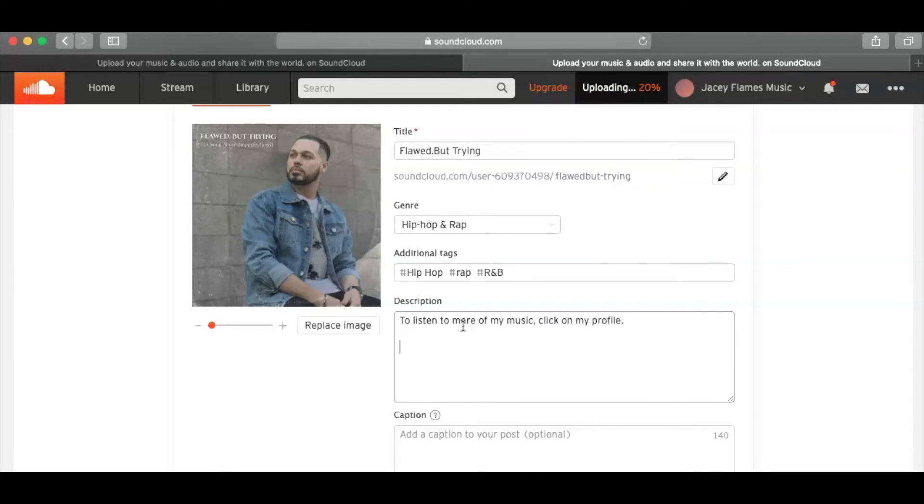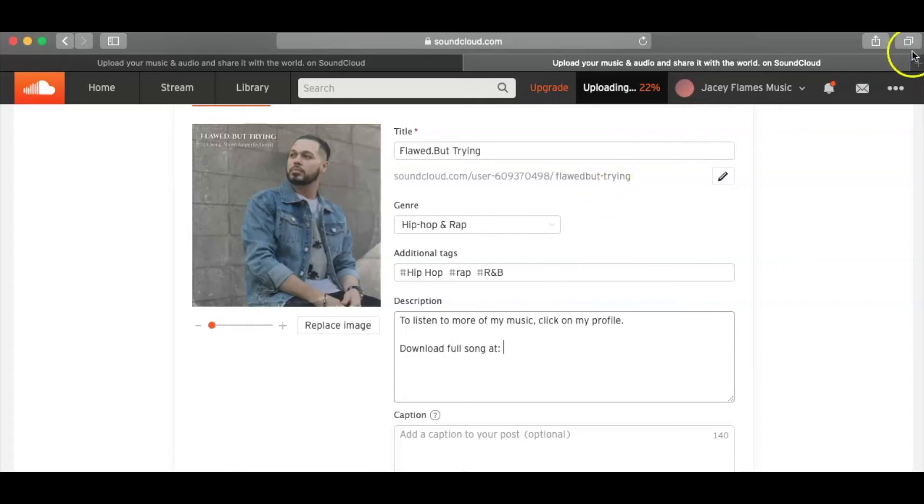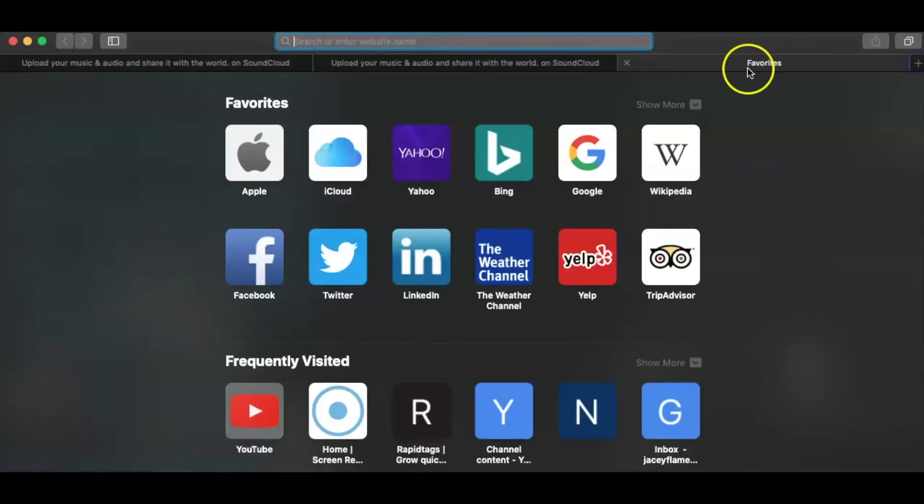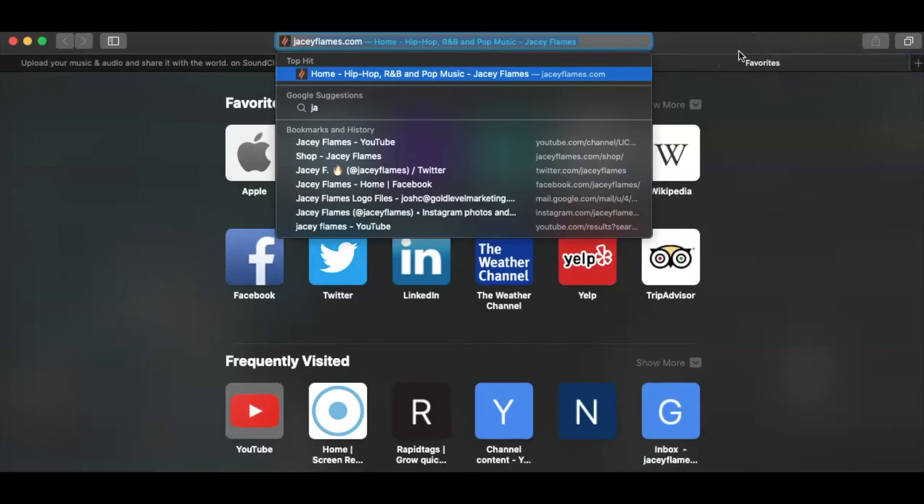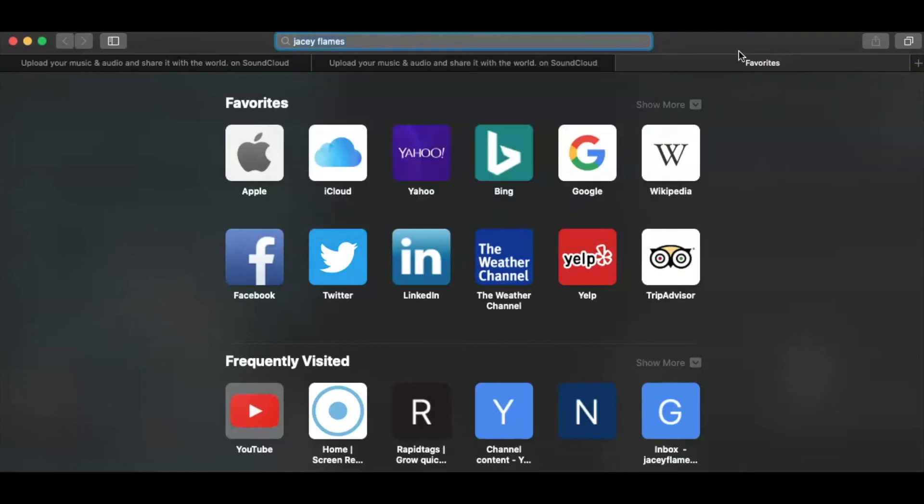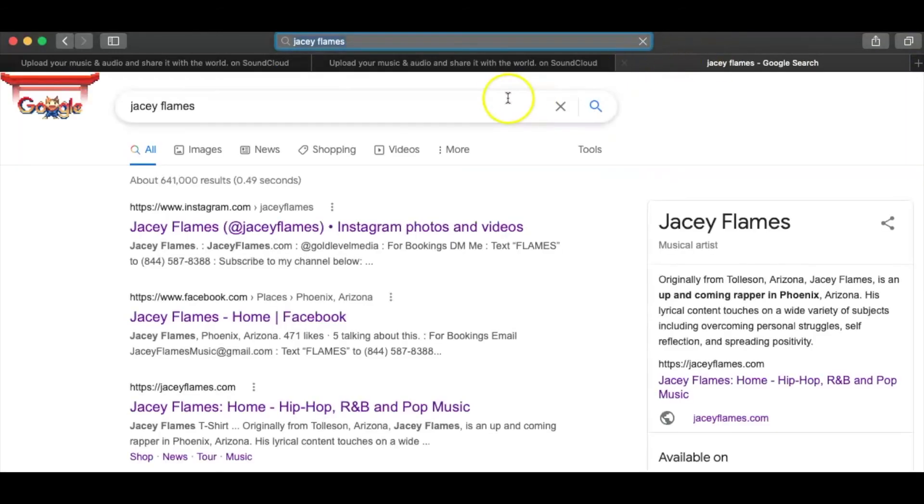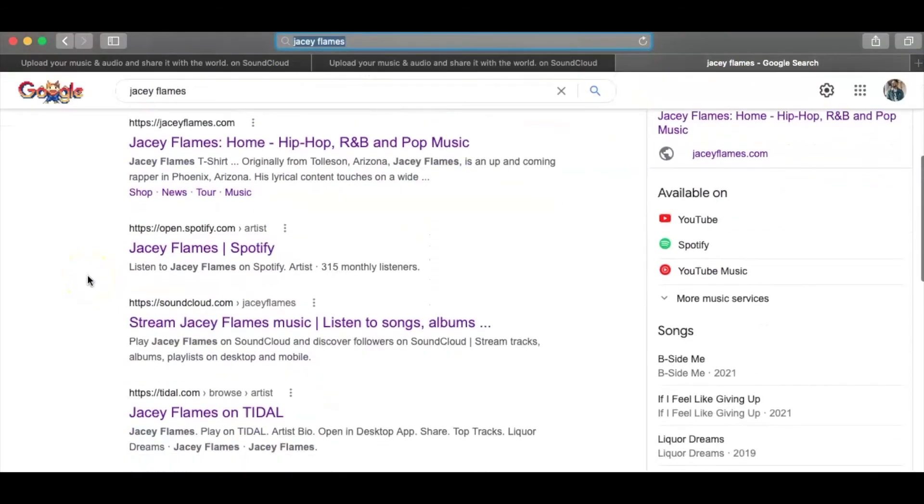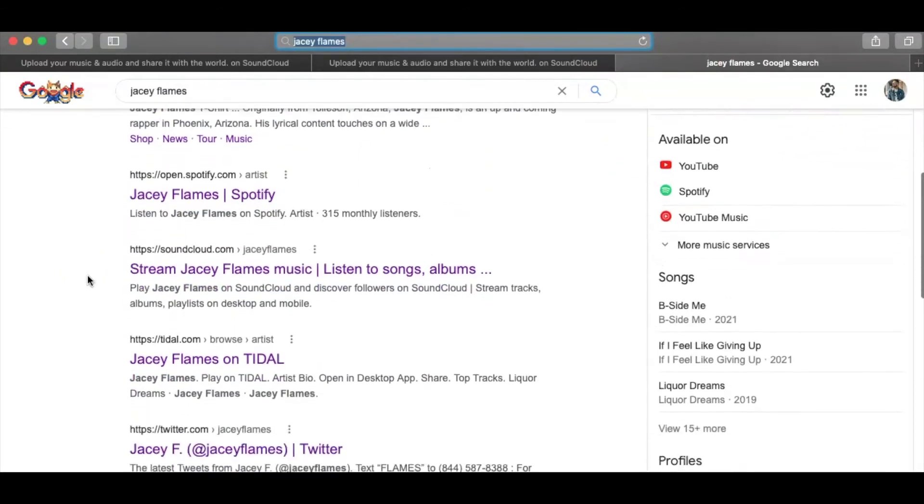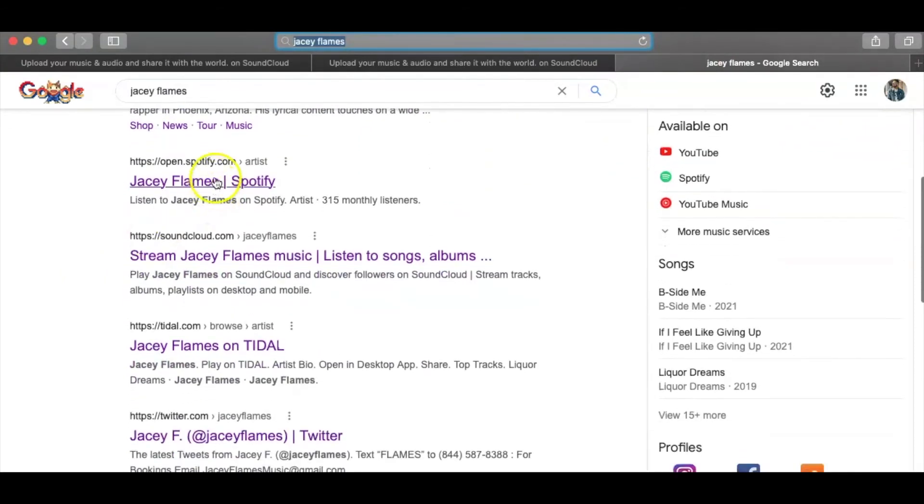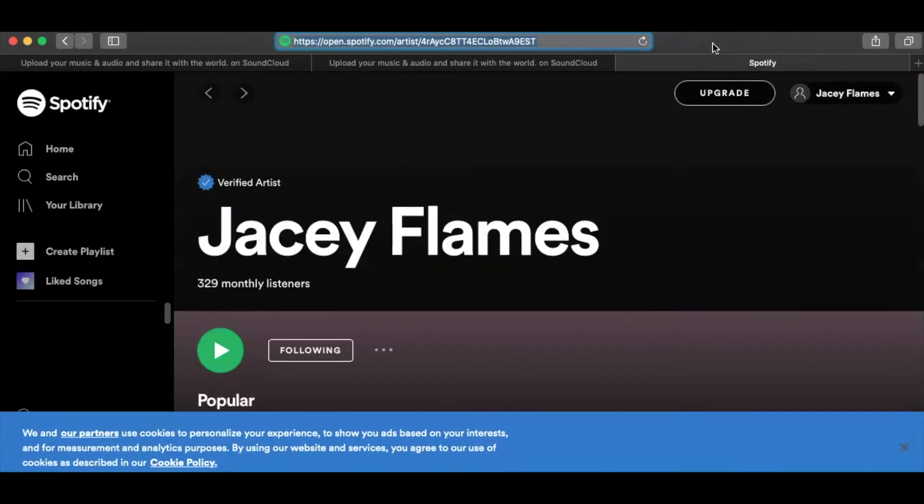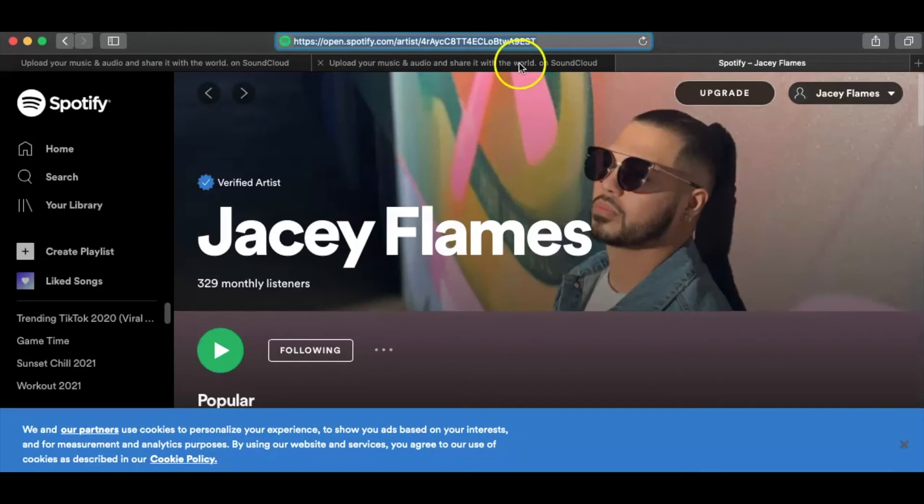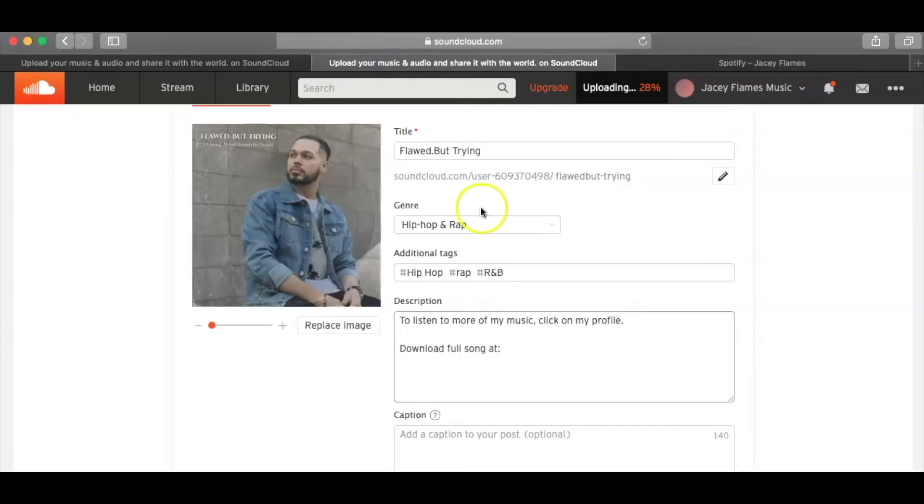And one of the things I do right here is download Full Song at, and this is usually where I put my DistroKid, you know, my DistroKid link. So that way people know, or even my Spotify link, I can do that. So that way people are actually looking for me and they know where to find more of my music or to download it, you know, download the Full Song.